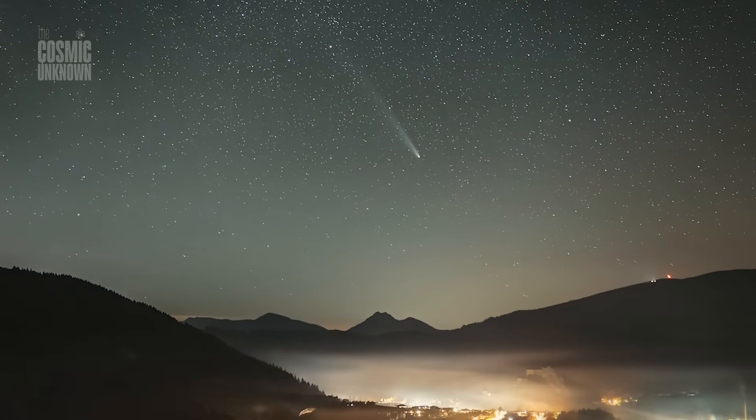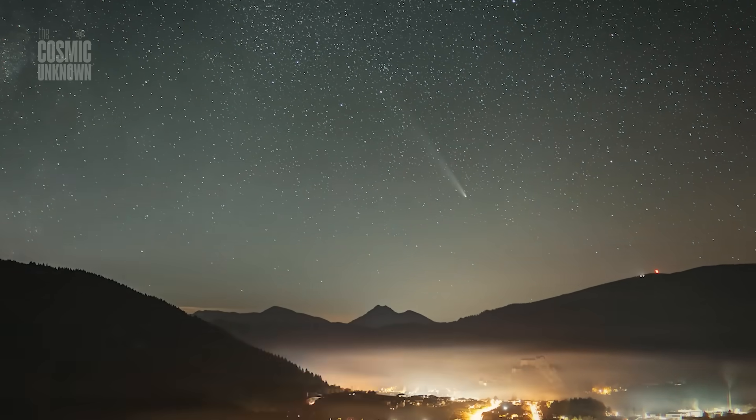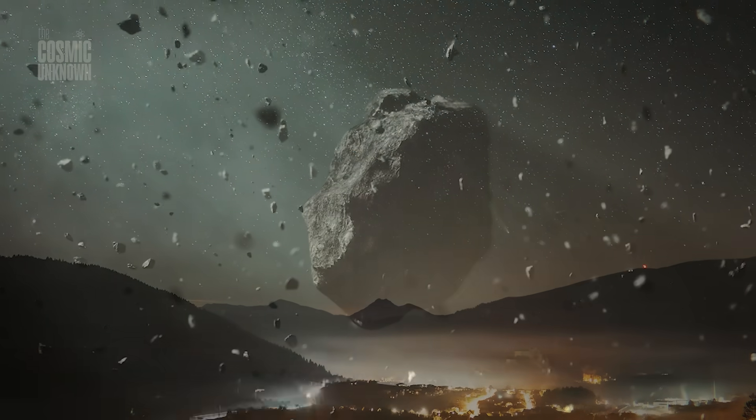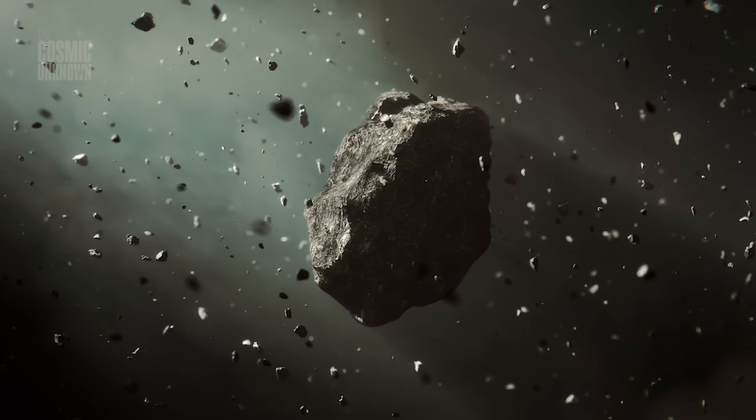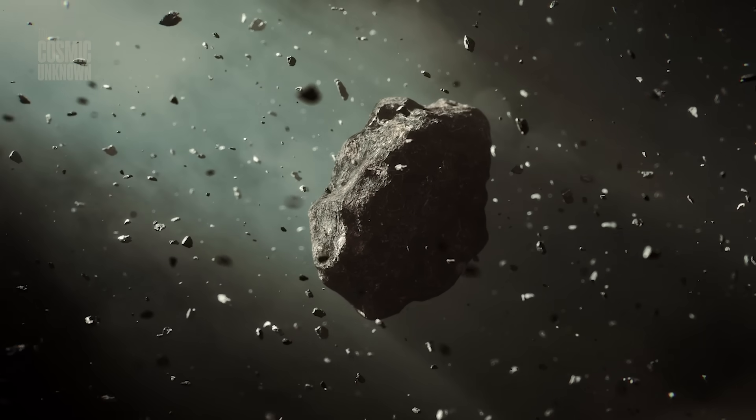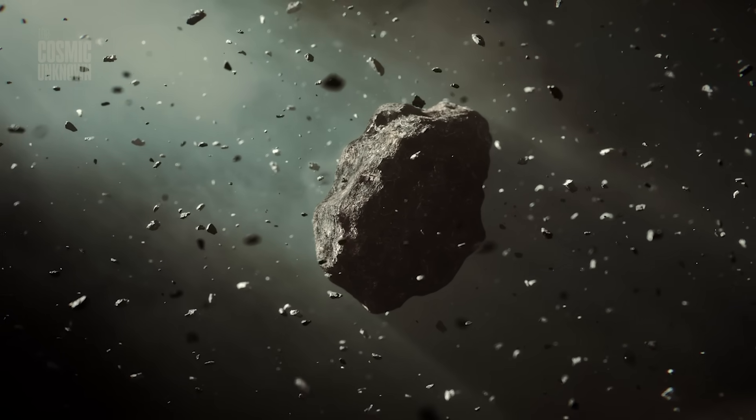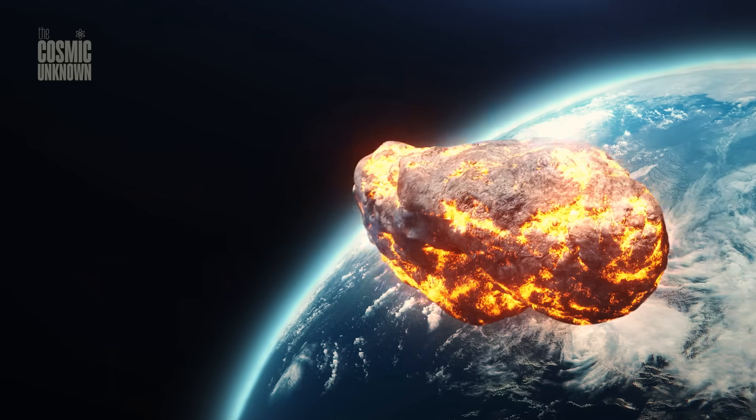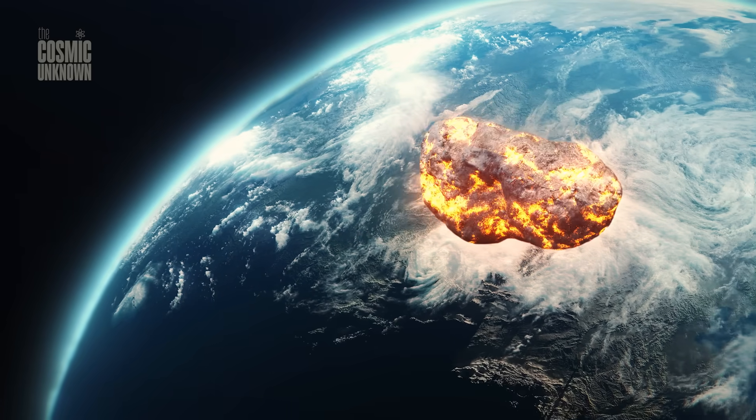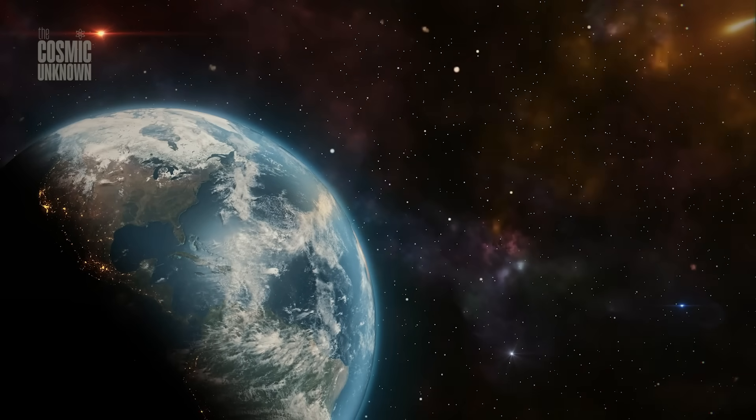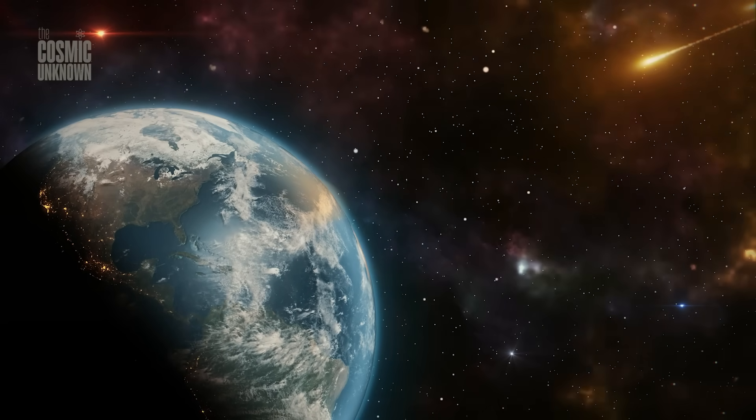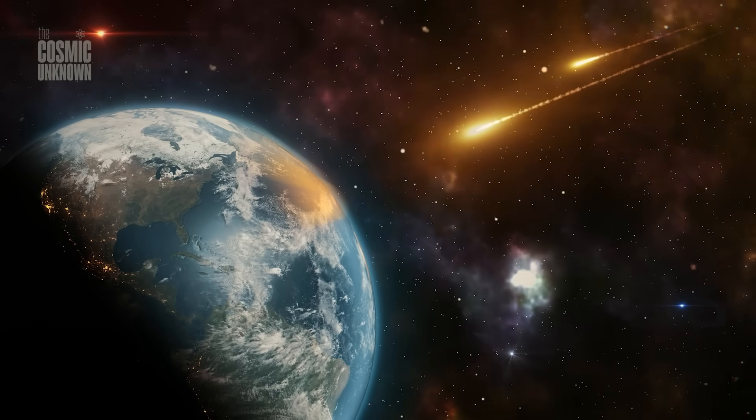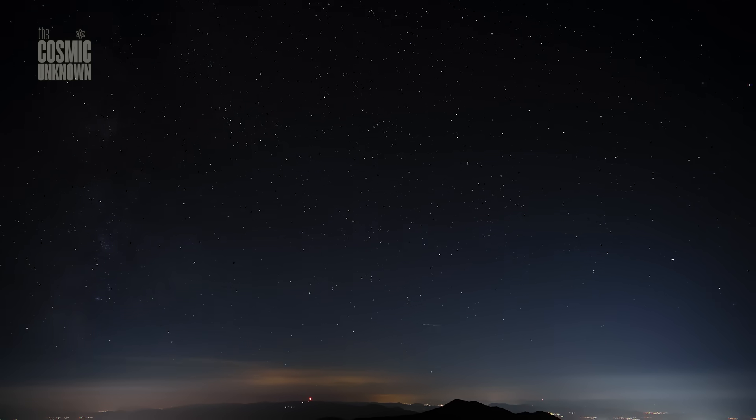That instability could be its undoing or its greatest gift. Because as it breaks, it speaks. Every fragment a sentence. Every gas a clue. If it survives the perihelion, we'll see it again. Not just as a fading comet, but as a changed one. A stripped-down relic drifting back into the dark. And if it doesn't, then this.